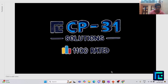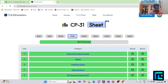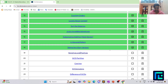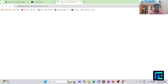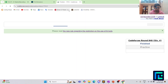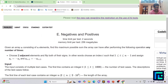Hello everyone, I am Harsh and today we are going to discuss the 19th problem from CP31 sheet by TLE Eliminators under the 1100 rating. You can see the 1100 rating box is clicked and there is a clickable link to the problem. The name of the problem is 'Negatives and Positives'.